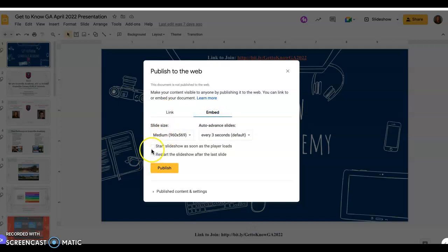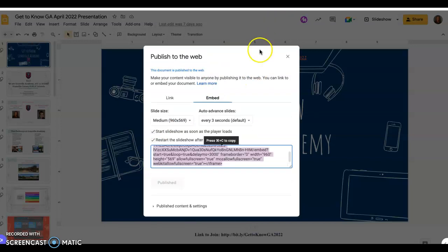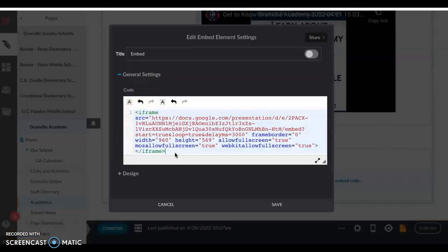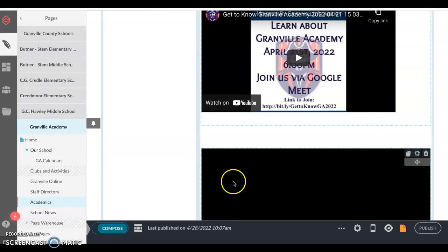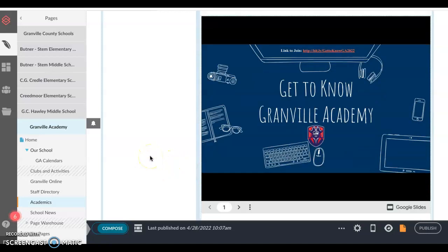There are some settings you can use — I might start the slideshow as soon as it appears, restart at the end, and then select publish. Once I publish, here is the embed code that I'm going to copy using Command+C, head back to my Final Sites composer, use Command+V to paste, and then select save. Once I do so, there is that Google Slide right below there.